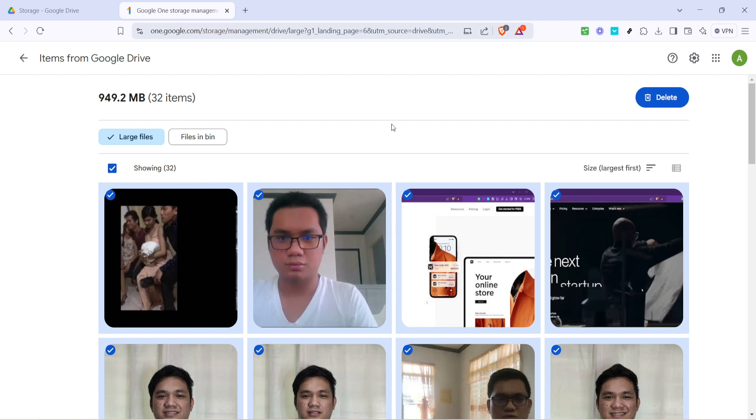Once you've done this, head back to the Google Drive homepage. Here, you can explore more refinement options such as filtering by type, people, or modified date to find less obvious files that might be taking up space. By clicking on each of these options, you can continue to sort and manage your files more effectively.